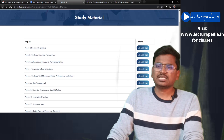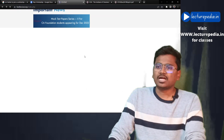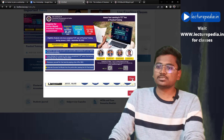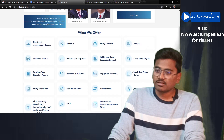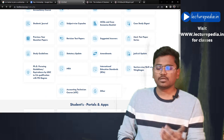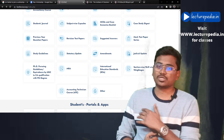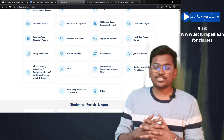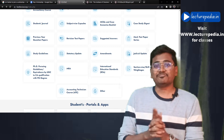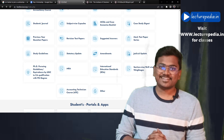In the same way, you can also download revision test papers, mock test papers, suggested answers, and various amendments that the institute issues — all these resources are available here. Going through this website will give you a better idea of what other resources you can find. Hope this video is useful. If you want to purchase classes, visit our website lecturepedia.in and place your order. Take care, bye bye.